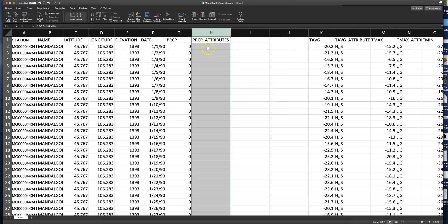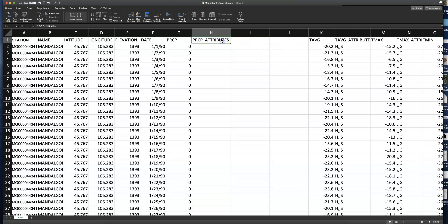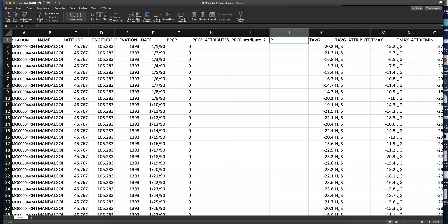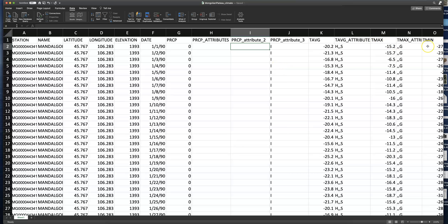Select 'Delimited' because these three data flags are separated by a comma. On the next step, tab is selected — leave that selected — but also click on 'Comma,' then hit Finish. Now remember there were no data flags for the first two, so we've got blank, blank, and then our 'I' shows up in the third column. I'm going to add headers: 'precip attribute 2' and 'precip attribute 3.' Go ahead and do that for the temperature columns as well — pause here, create those columns, separate the temperature attributes, then start the video again.